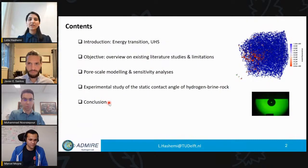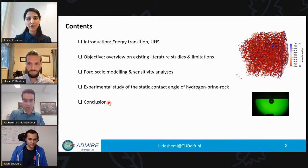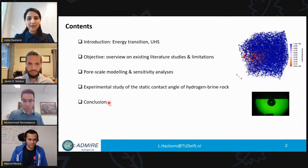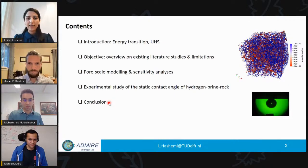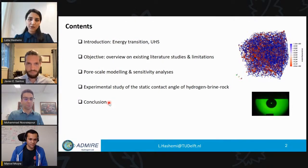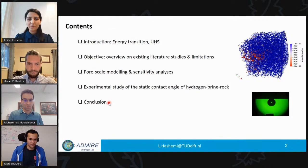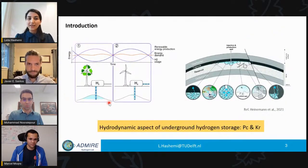First we'll have an introduction on energy transition and the importance of underground hydrogen storage, followed by an overview of existing research and their limitations. Then I'll move on to pore network modeling and how we did sensitivity analysis to quantify uncertainty. Finally, I'll show our experimental results for measuring the static contact angle of hydrogen, brine, and rock.